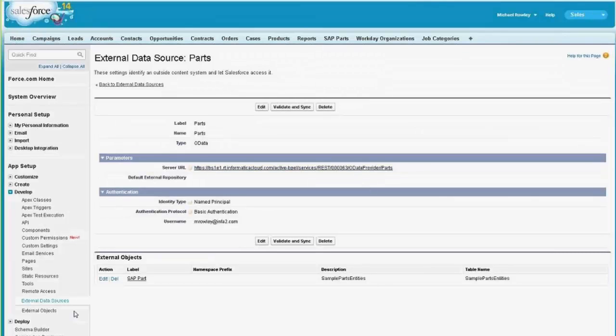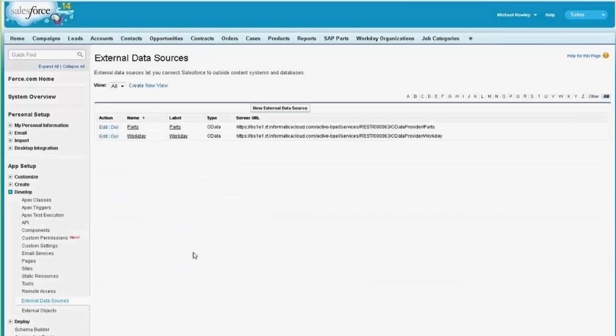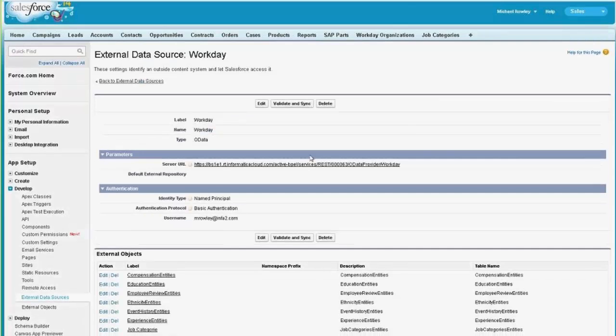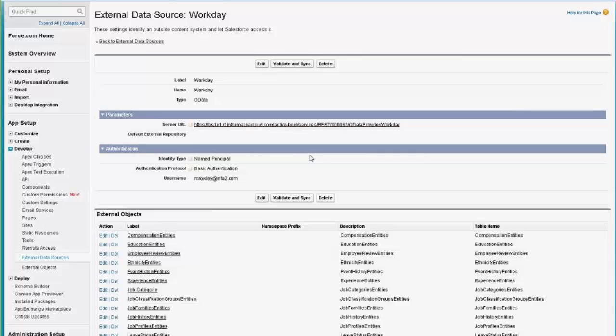And similarly, if I go back to Workday, I can go and see information about the OData provider for the Workday connection.